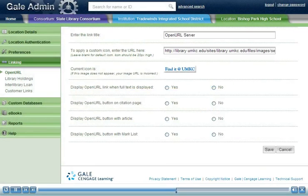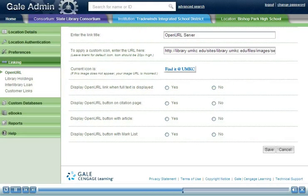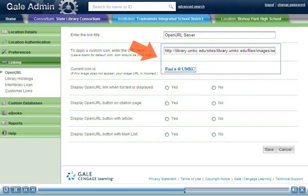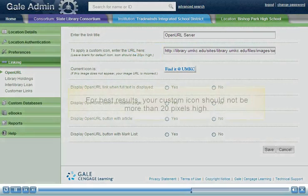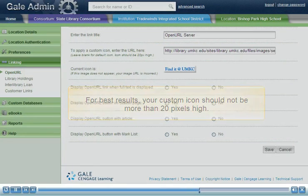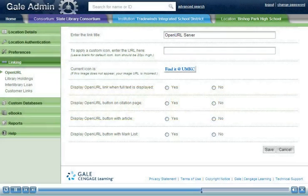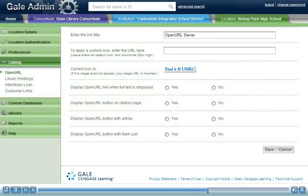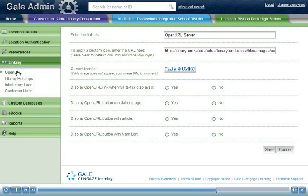Your library systems administrator can specify a title as well as a custom icon for the OpenURL link. If you prefer to use the default icon, leave the custom icon text box blank.